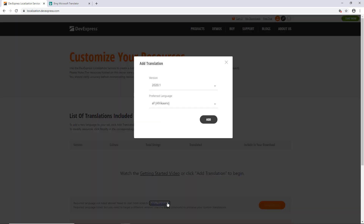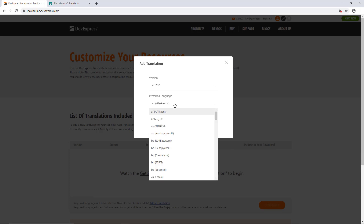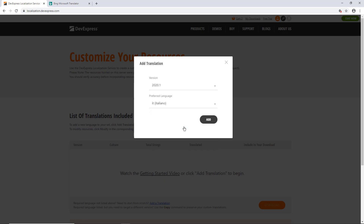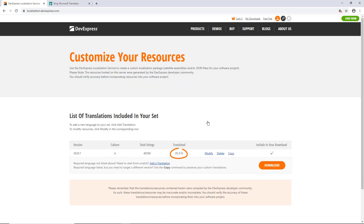Let's leave the latest version selected and pick Italian from the language list. The translation column indicates that over 85% of all strings already have translations assigned. Note that only translations to German, Japanese, Spanish, and Russian are officially supported by DevExpress. The rest, including Italian, are based on an algorithm that accepts translations suggested and used by other developers.